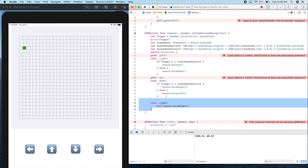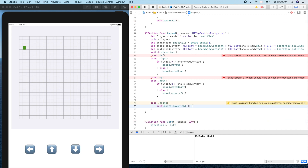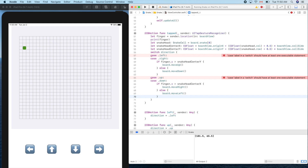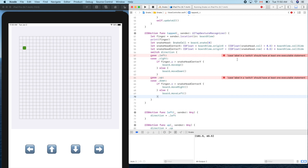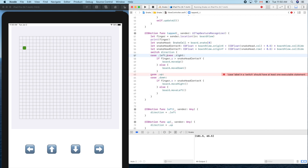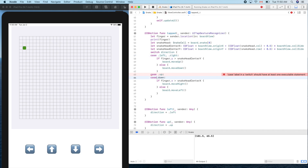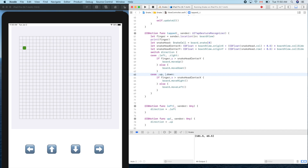There's an error — we still need the closing brace here. Command-B to build... the switch needs at least one case — maybe the syntax is wrong. Let's fix that. Command-B again... now the compiler is happy. Let's give it a try and run it.